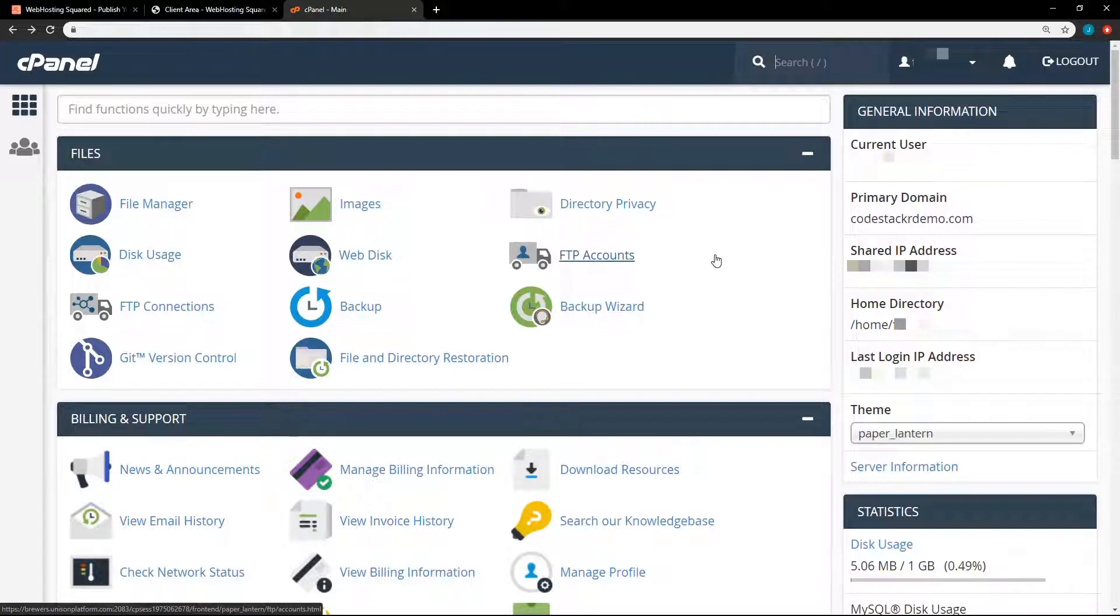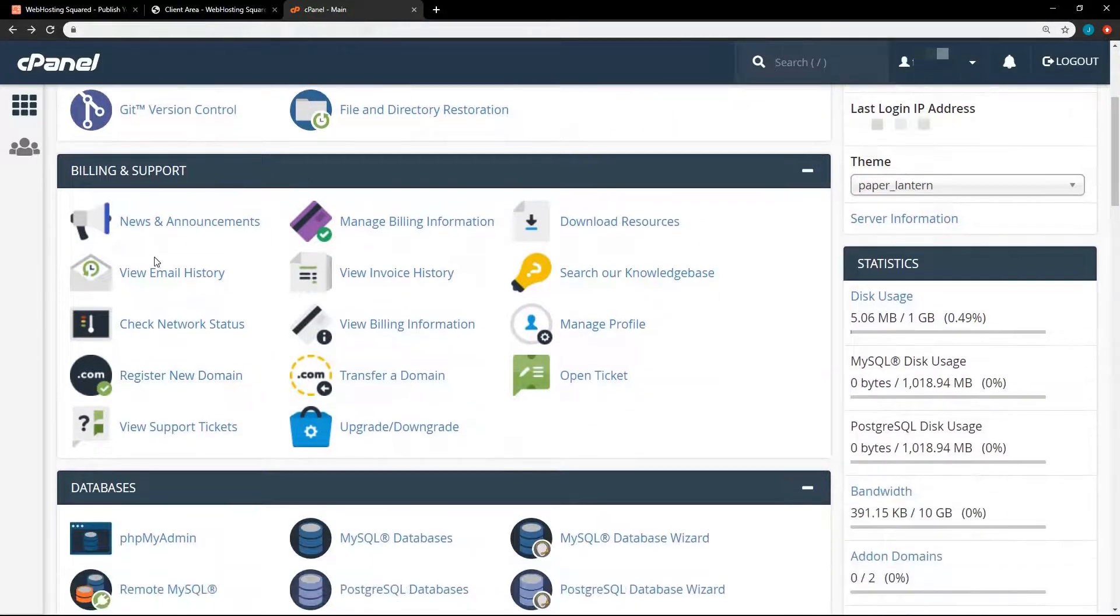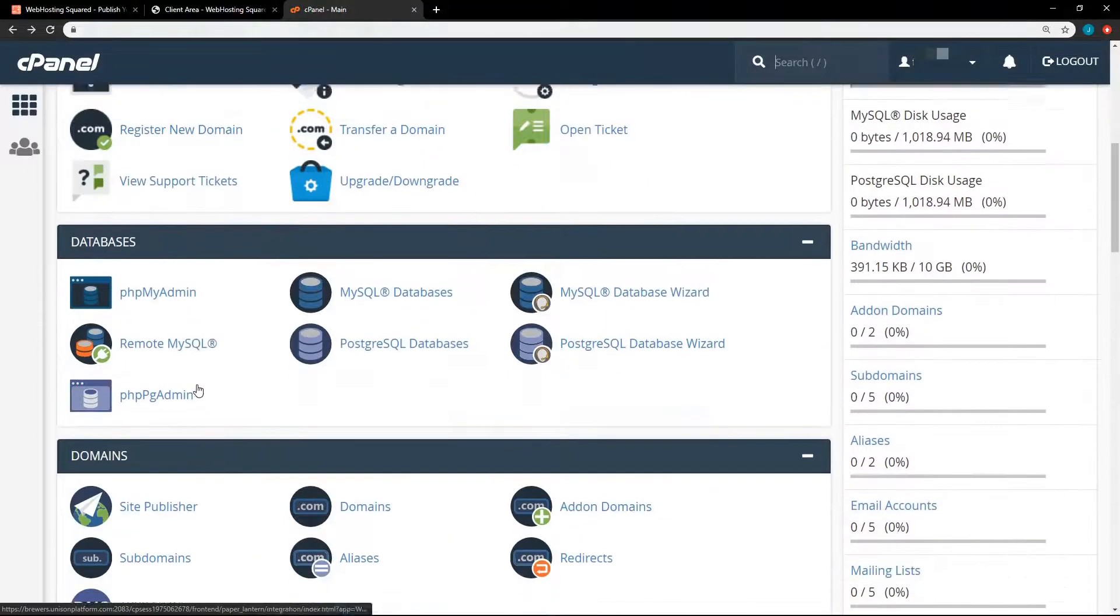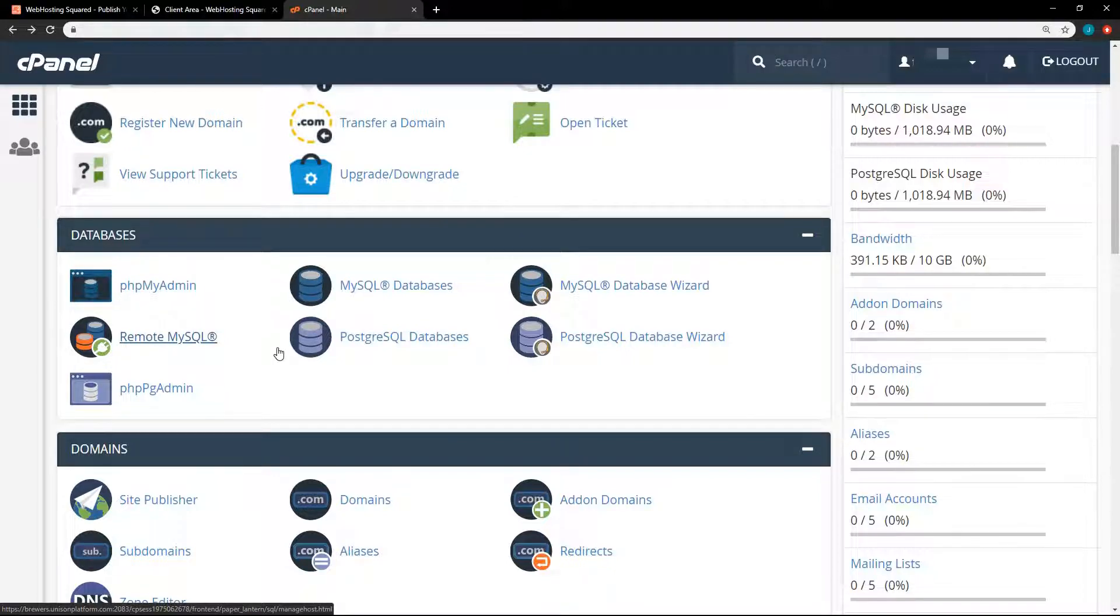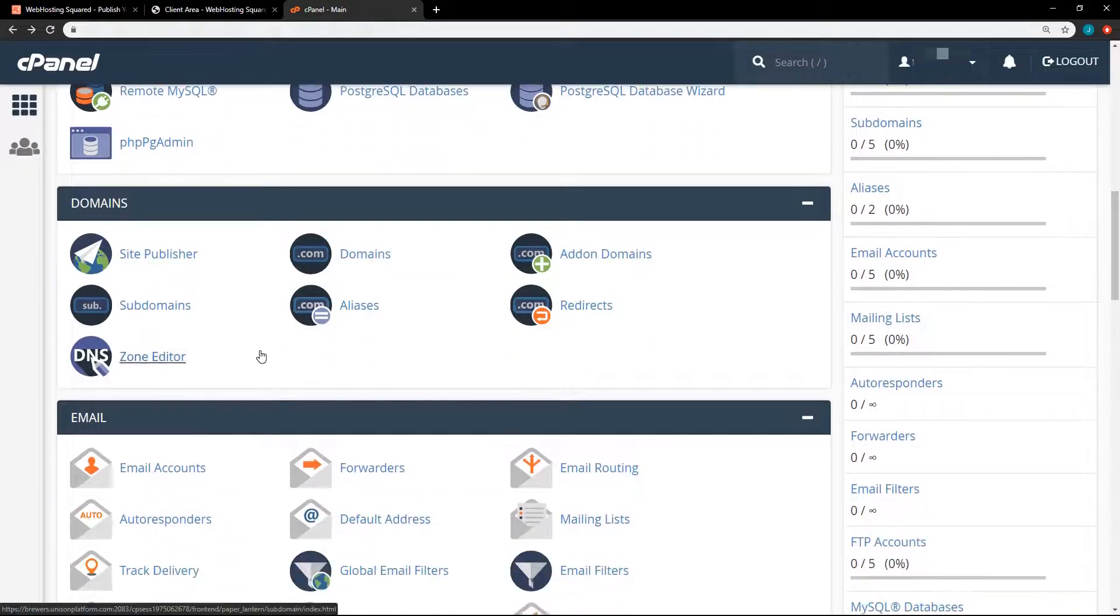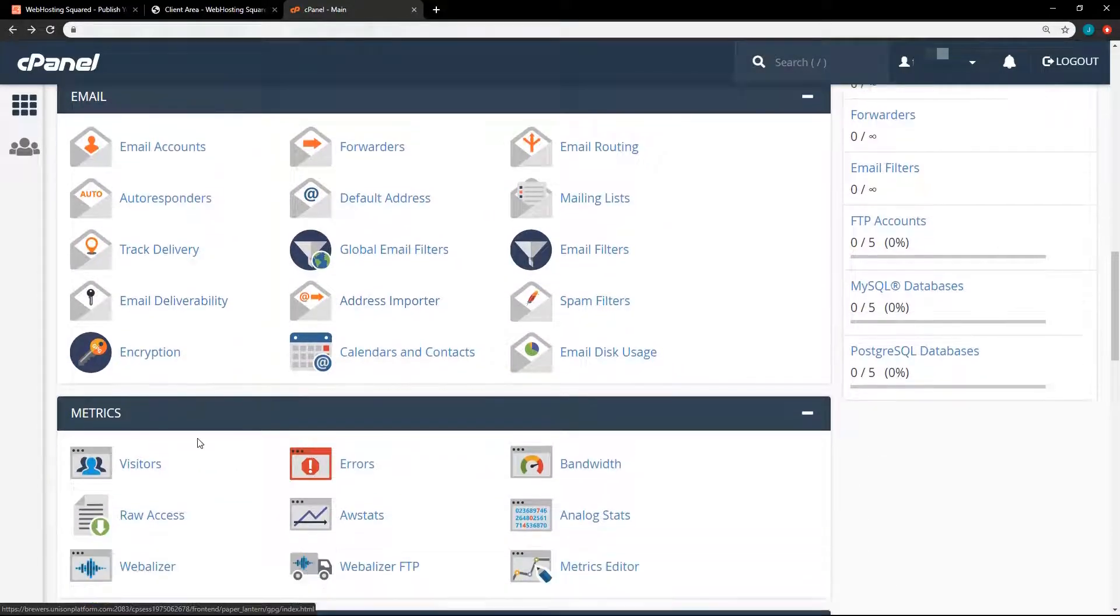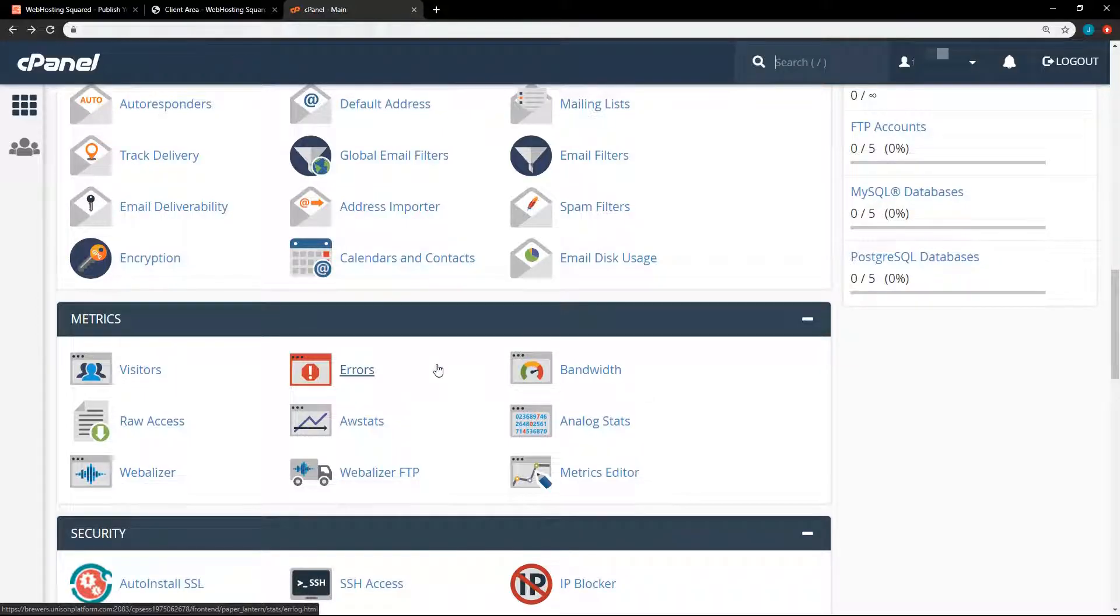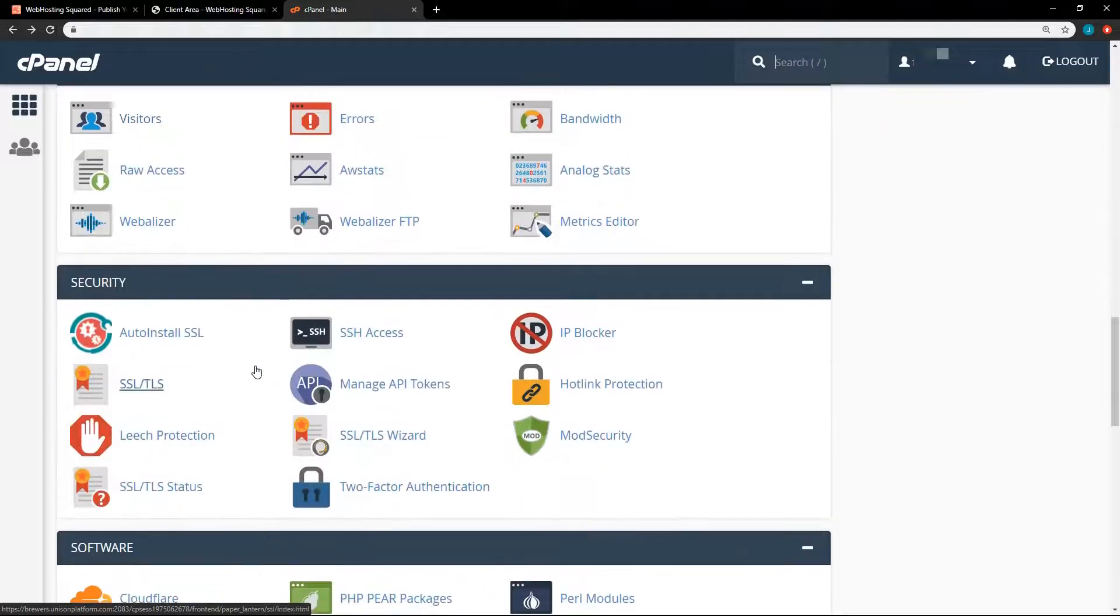The first section here is your file management. And the next one is your billing and support. And this is where it might vary a bit between hosting companies. The next one is your databases. You have MySQL and PostgreSQL that you can choose from, phpMyAdmin to manage the database. The next section is domain management, and then email management, metrics. So a lot like Google Analytics, but it's not quite as in-depth as Google Analytics, but it's not bad.